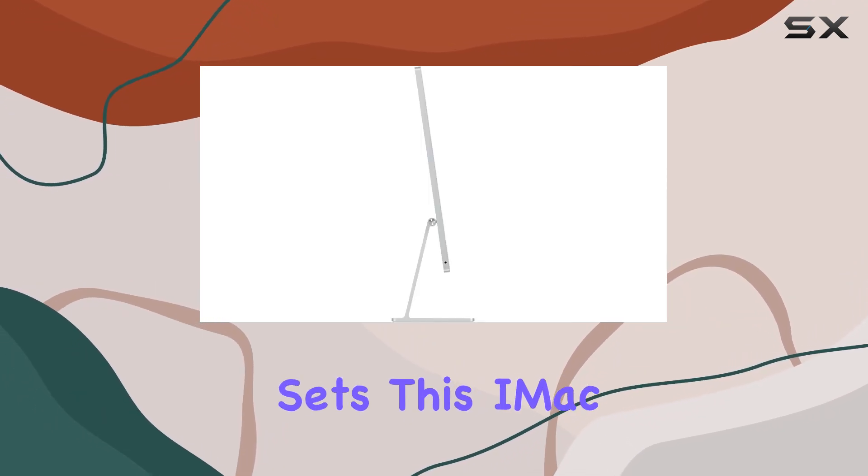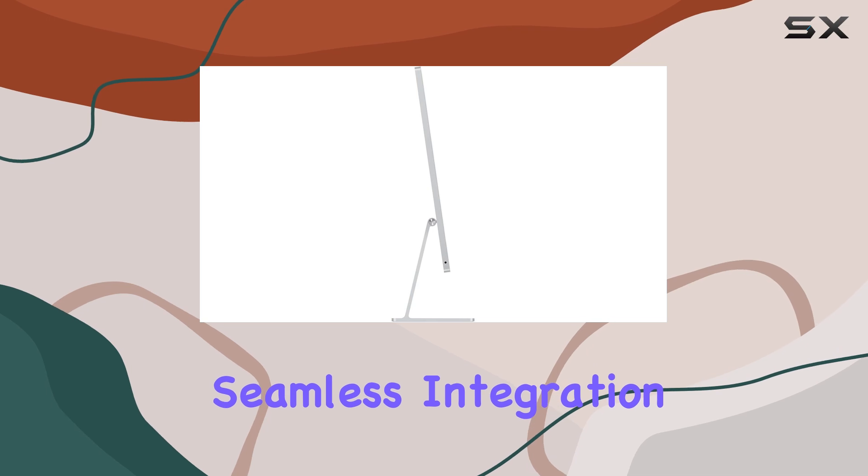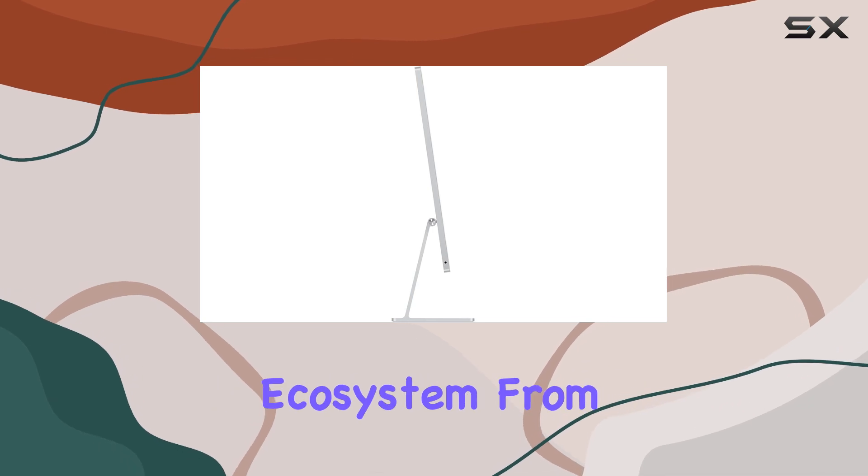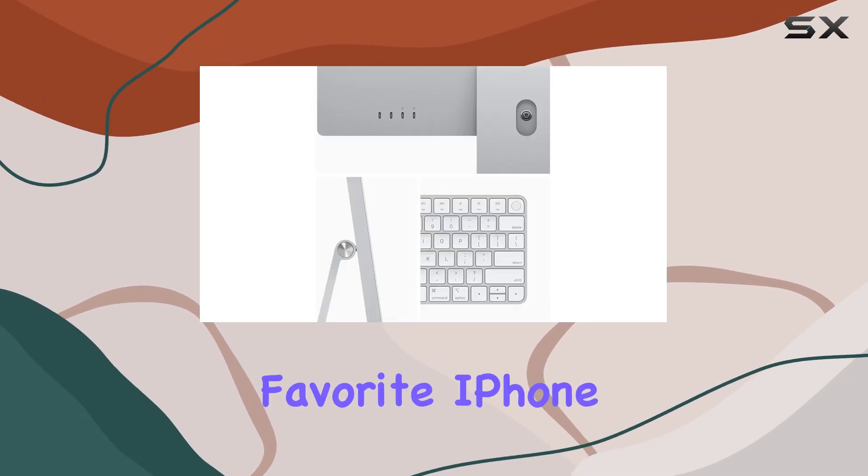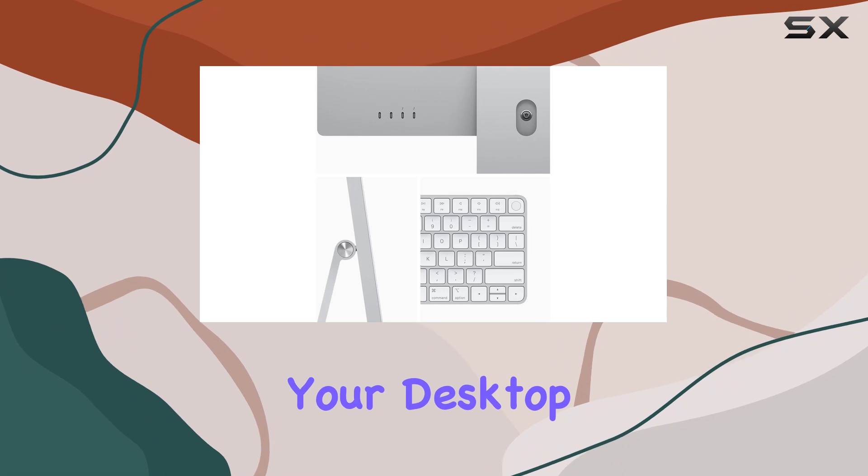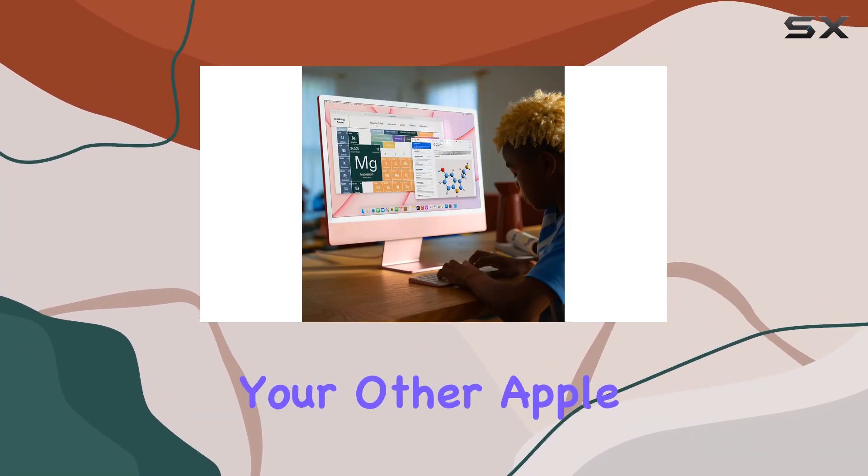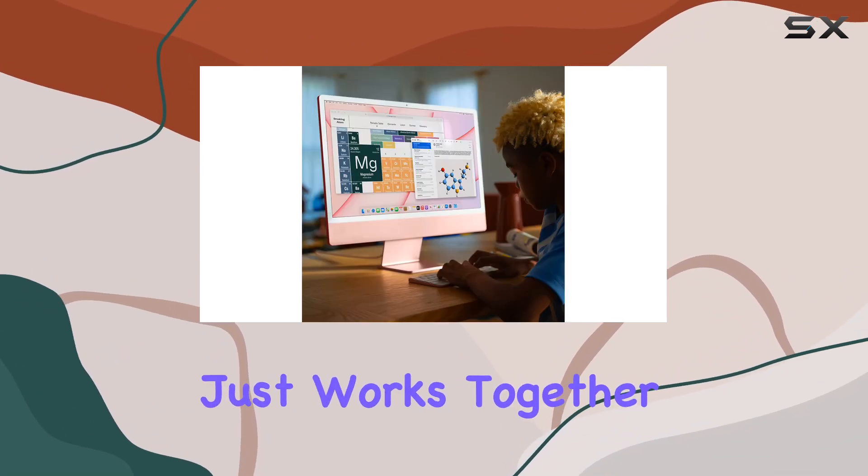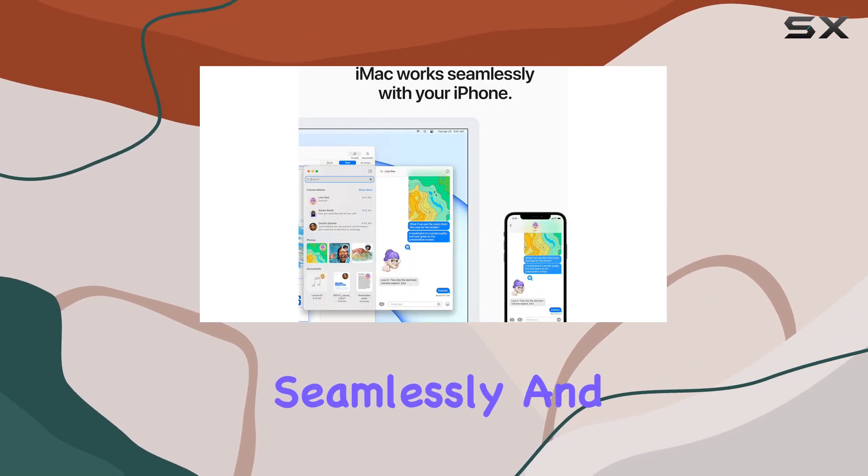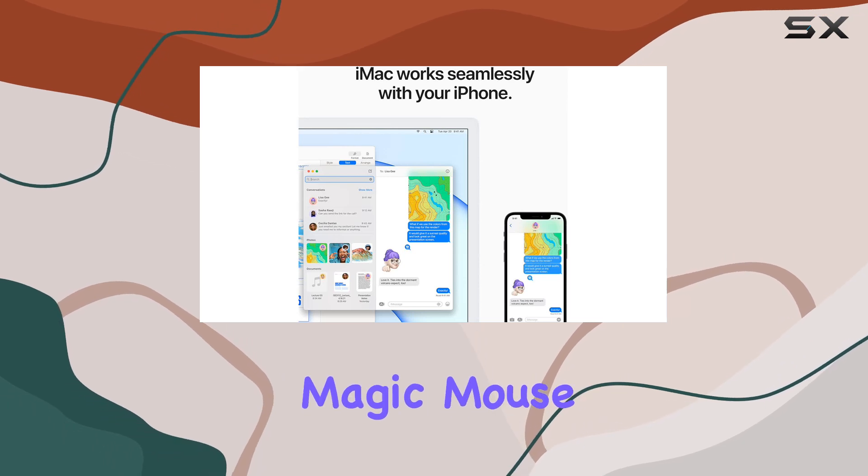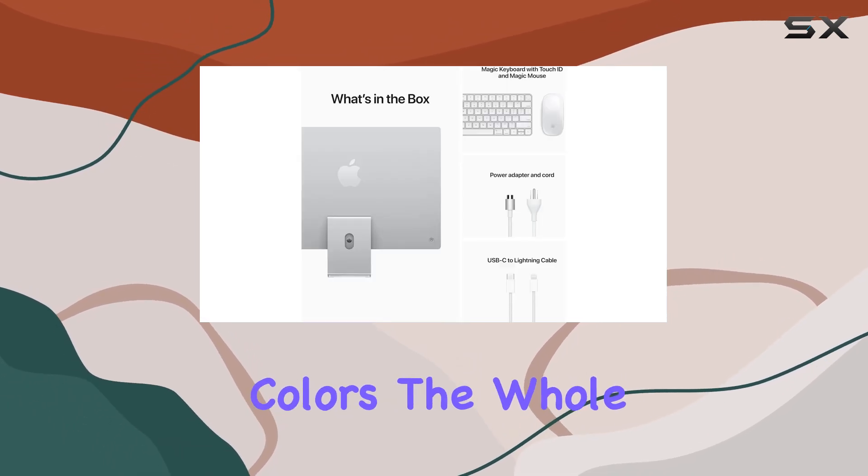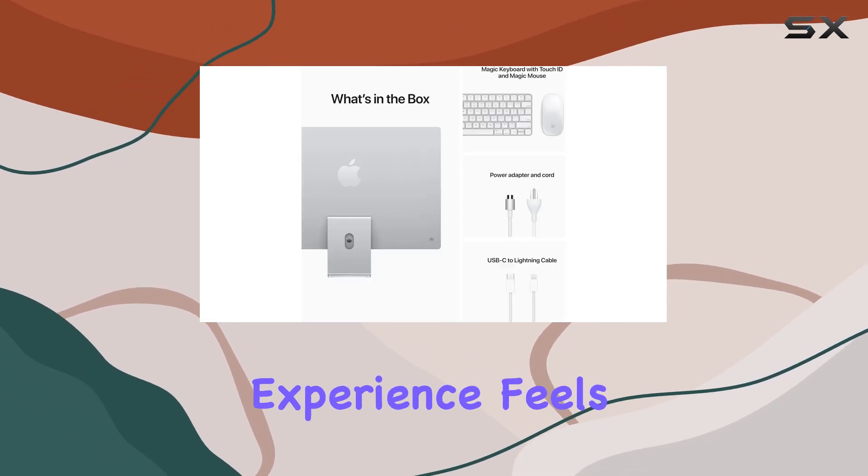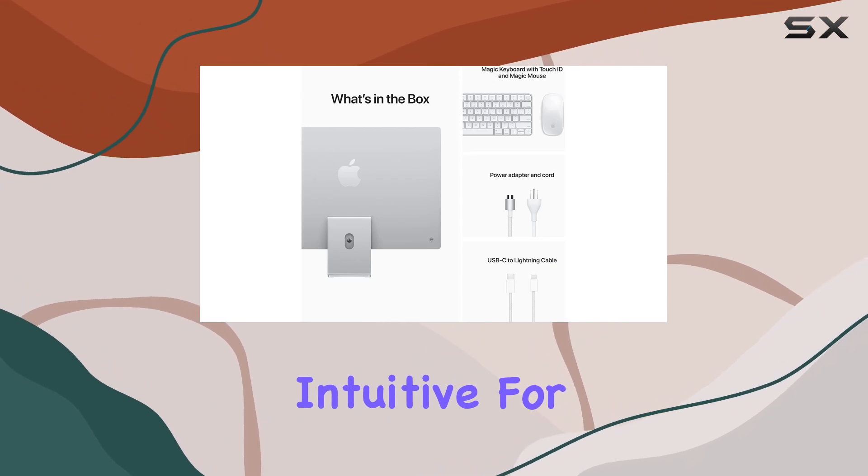But what truly sets this iMac apart is its seamless integration with the Apple ecosystem. From running your favorite iPhone and iPad apps directly on your desktop to effortlessly syncing with your other Apple devices, everything just works together seamlessly. And with the included magic mouse and magic keyboard in matching colors, the whole experience feels cohesive and intuitive.